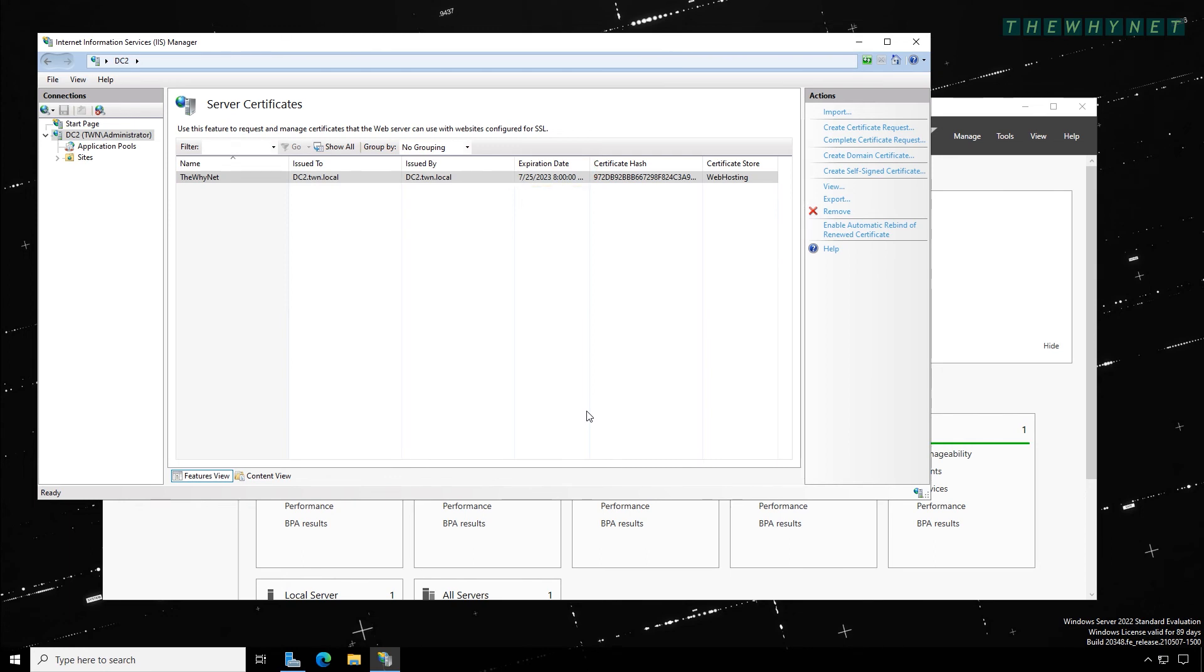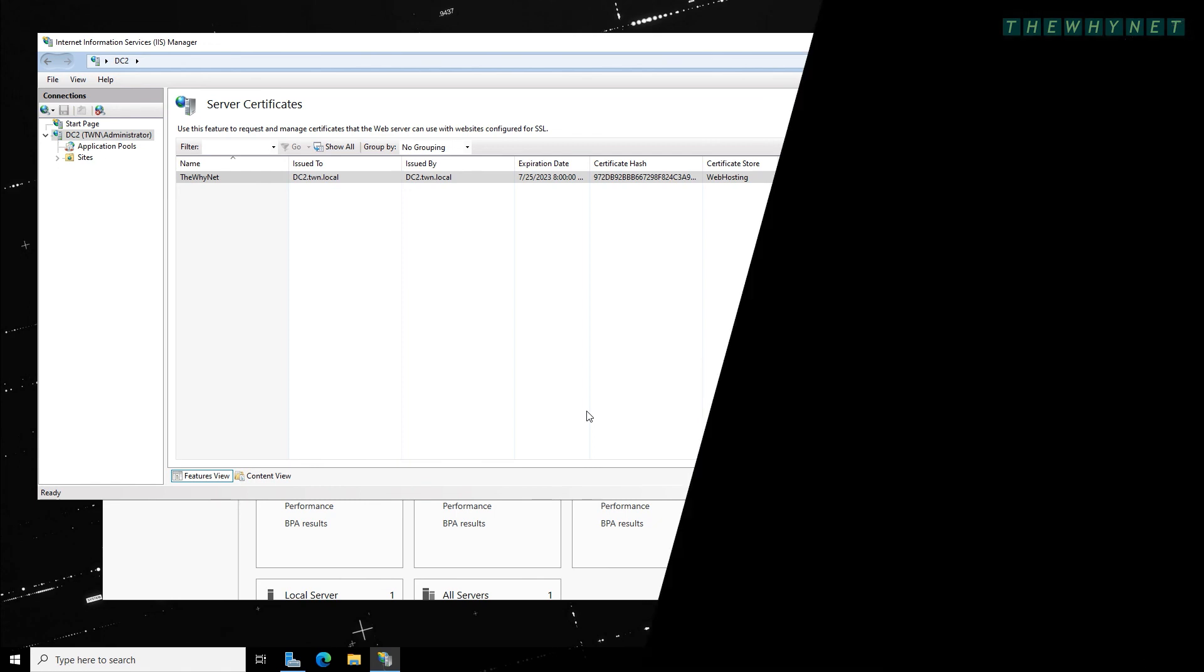If you didn't know it before, now you know how to create a self-signed certificate. If you want to know more about these things, you should watch this video next.